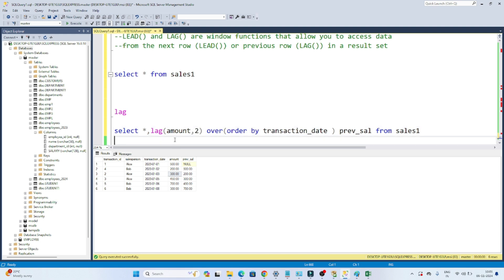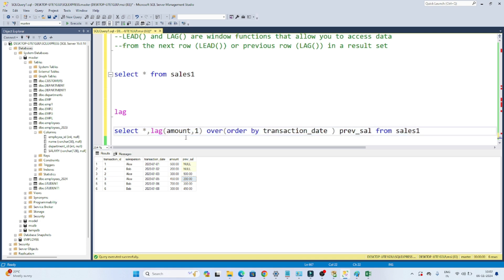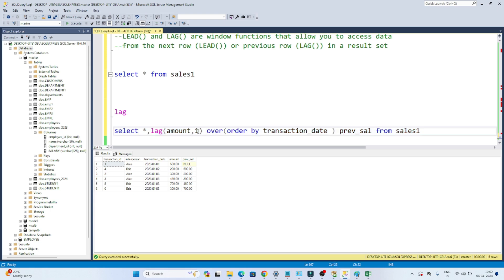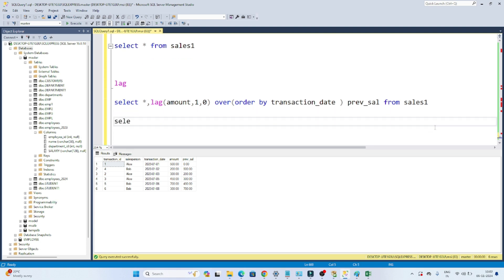Now suppose you have to find the previous-to-previous value — like what is the previous to previous amount of 300, which is 500. If you want to step by two, you can mention 2 in the LAG function. What is the previous to previous of 300? It's 500 — I'm getting 500. What is the previous to previous of 450? It's 200 — I'm getting 200. So based on the step you mention, it gives you the result. Now for the first row, if there is no previous value it comes as NULL. If you want to handle that and make it zero, you can mention 0 as the default — then it shows zero instead of NULL.